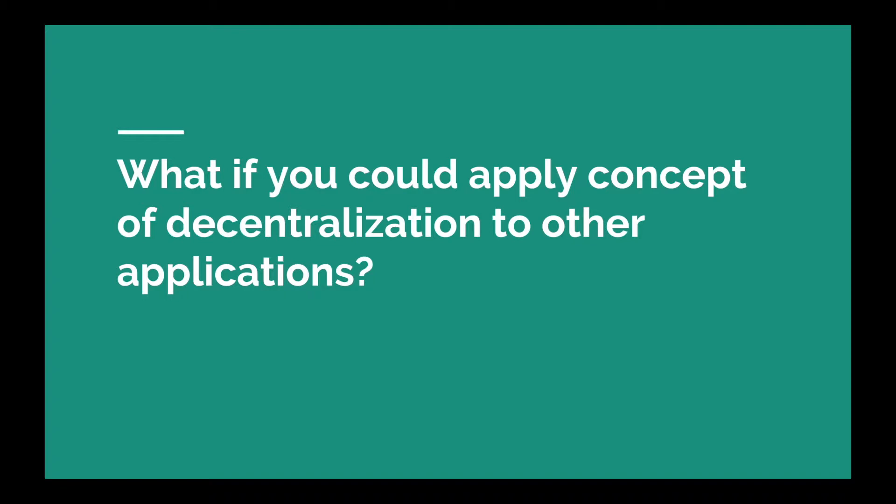He proposed that Bitcoin needed a scripting language for developers to be able to build different kinds of apps not just limited to a currency. This scripting language will enable developers to store data in various forms which was missing in Bitcoin.